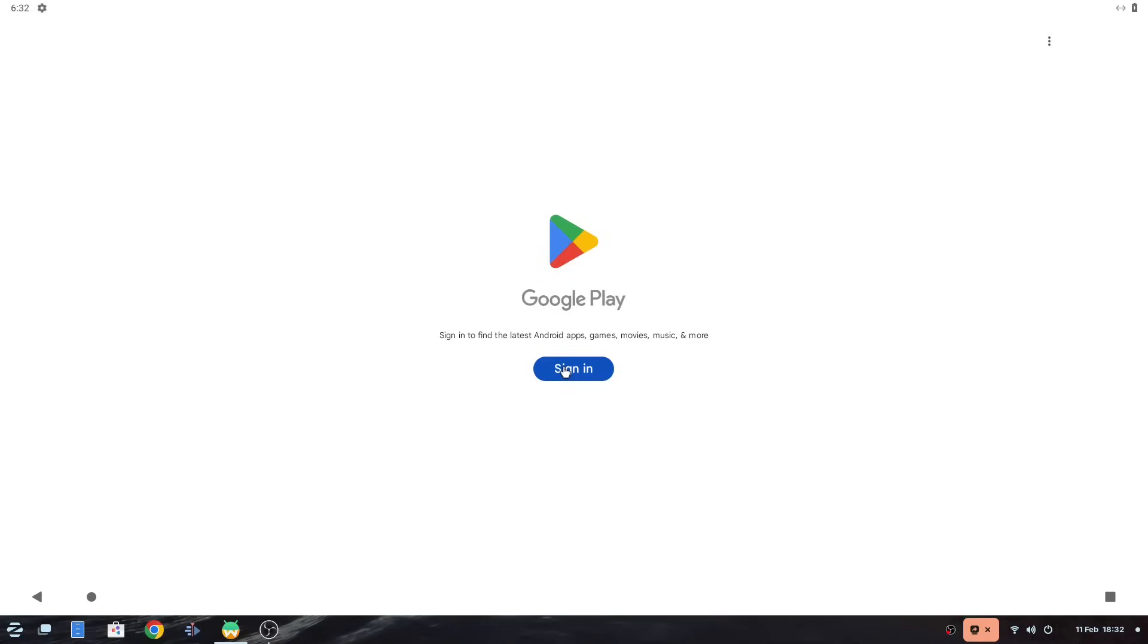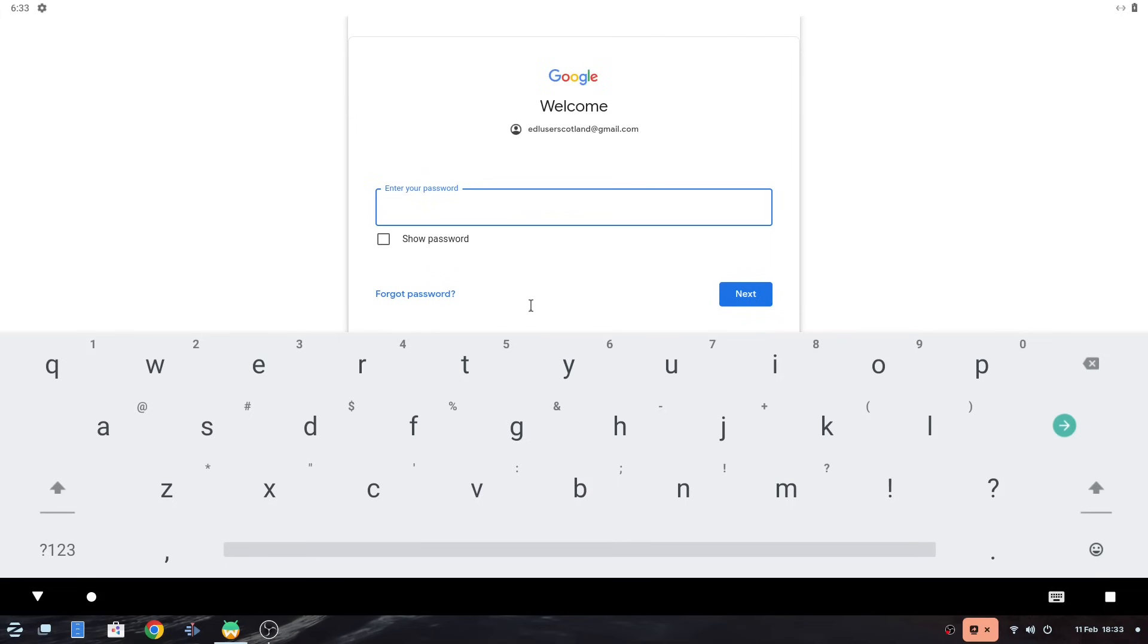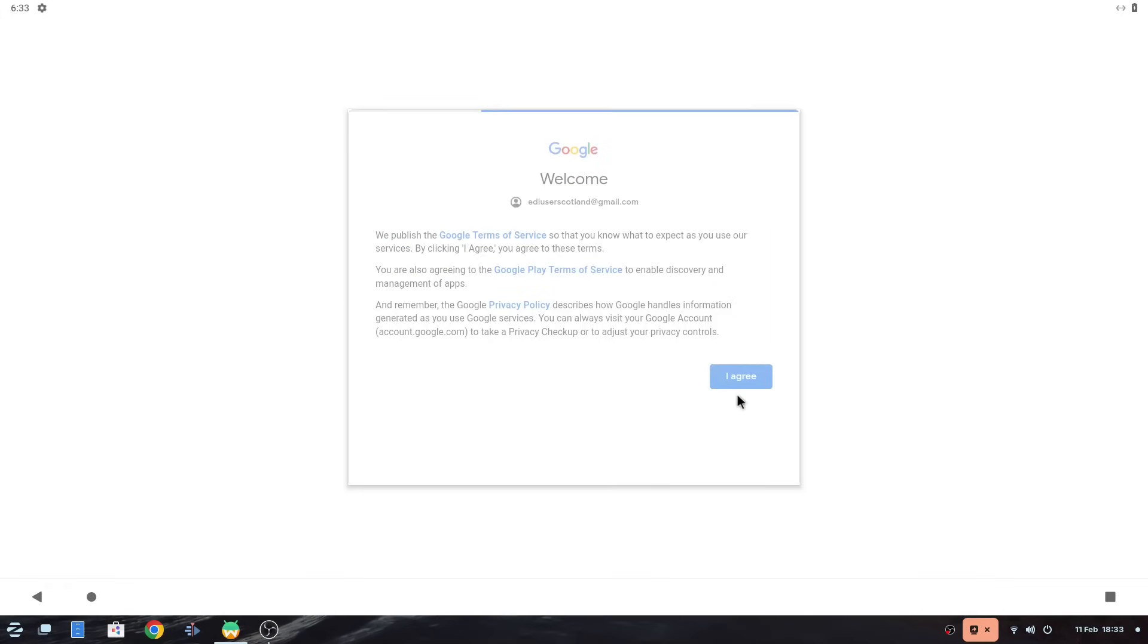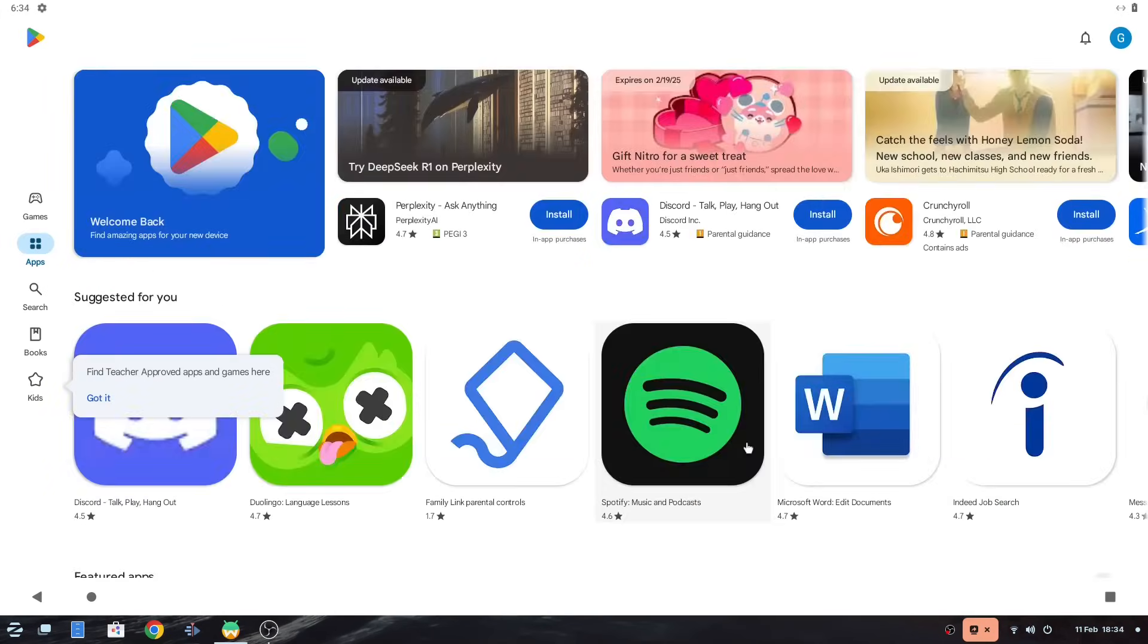When you open android now the message should disappear and you can sign into the play store. I won't show you this bit for security reasons but once you are signed in you can install android apps. Not all apps will work perfectly because you are using a computer rather than a tablet or phone. And performance isn't brilliant but your experience will be determined by how powerful your computer is.